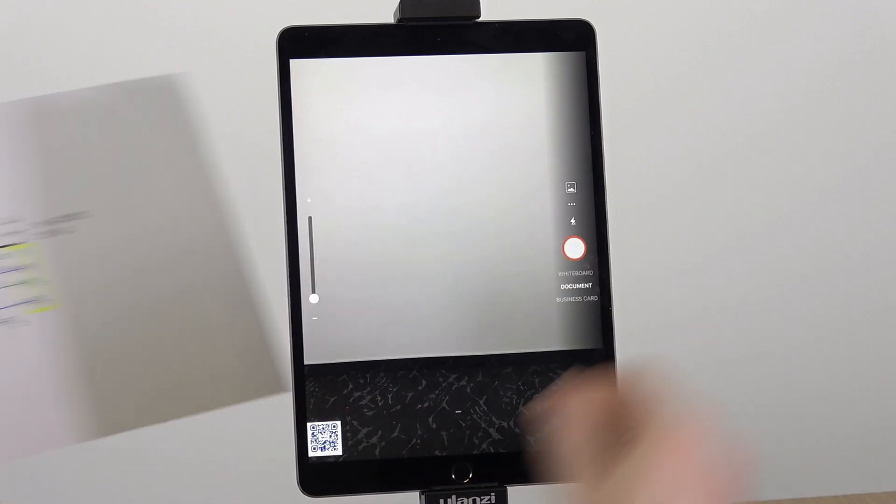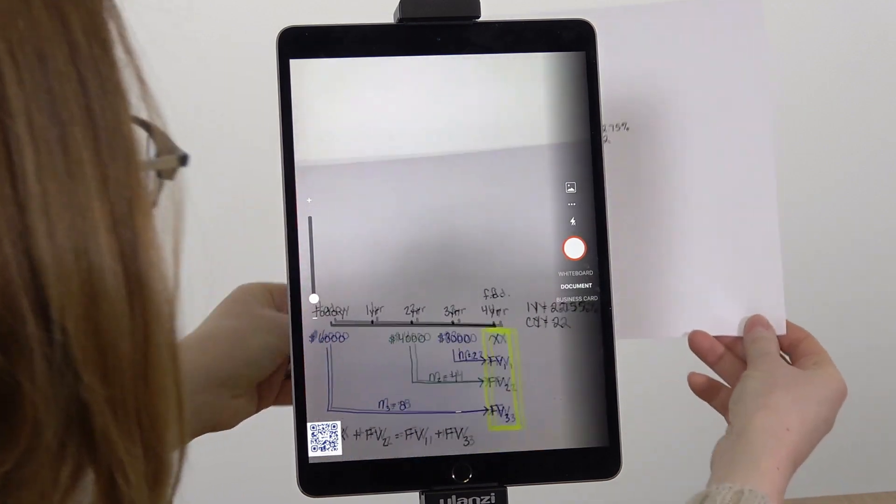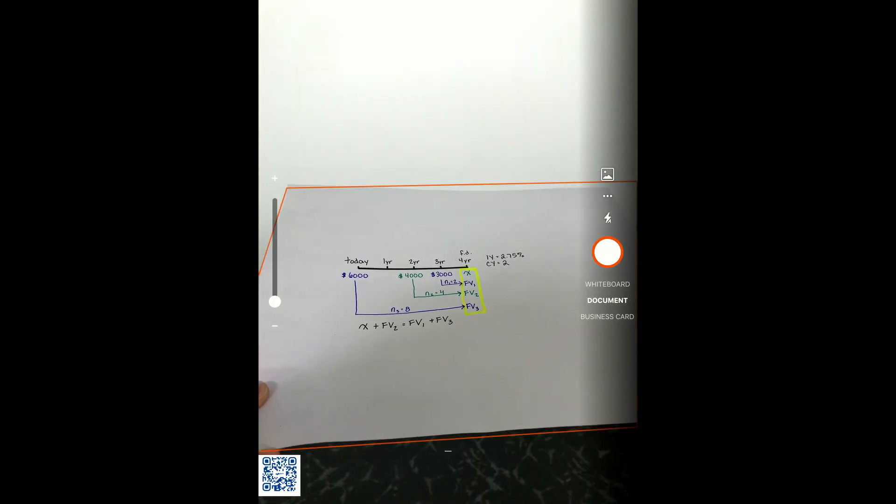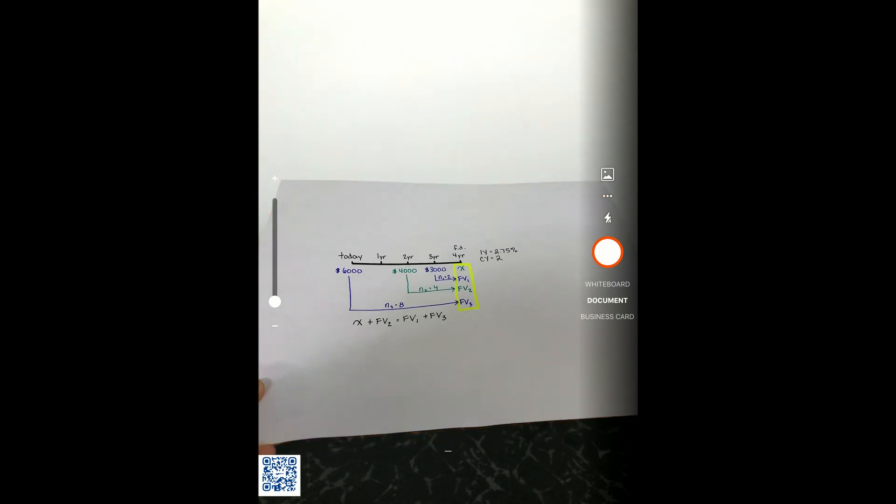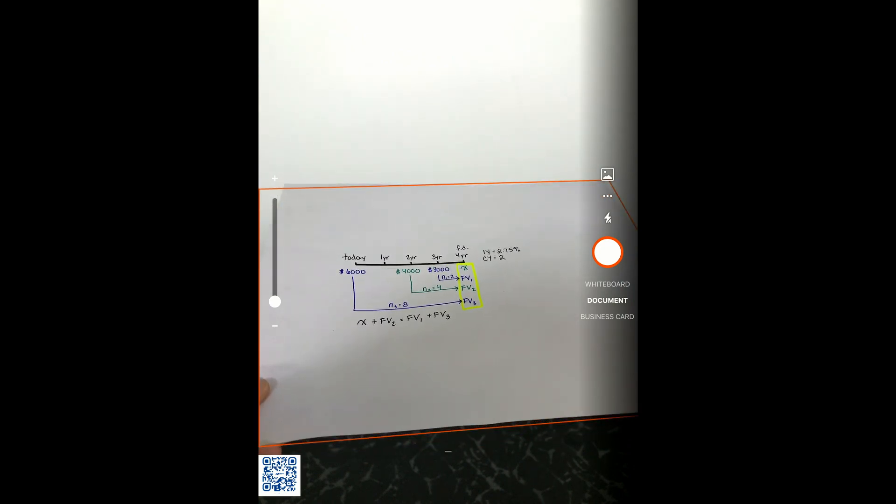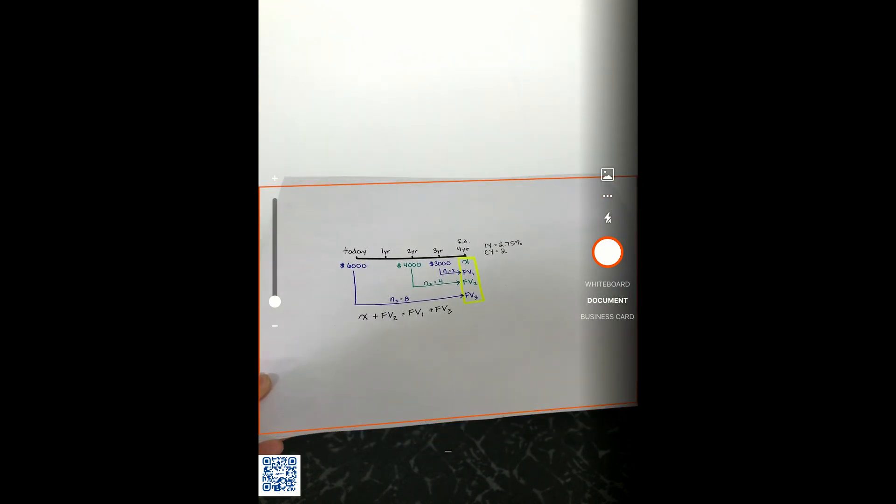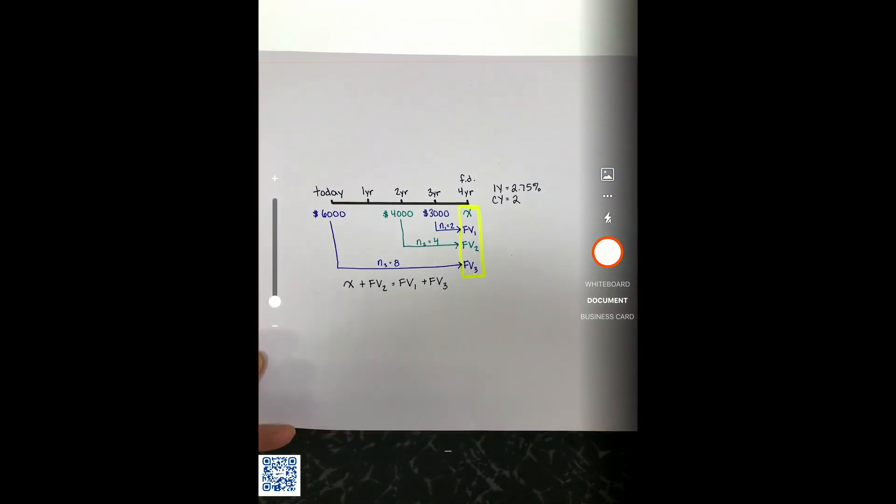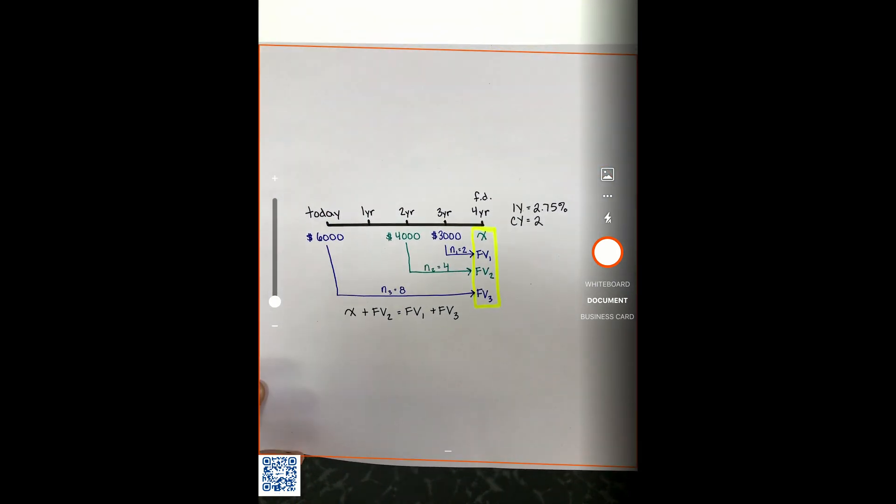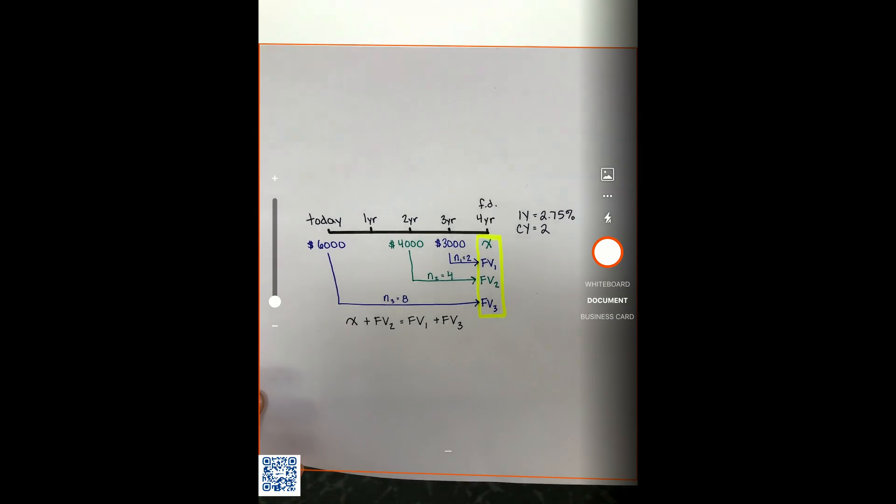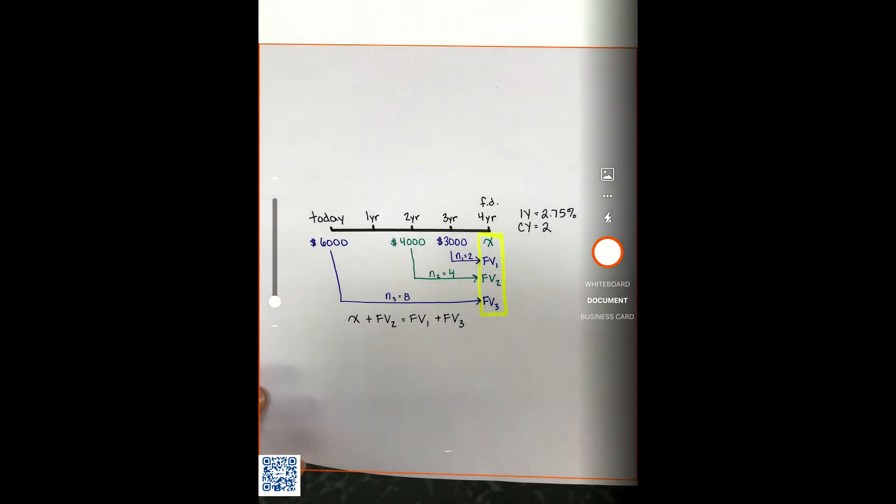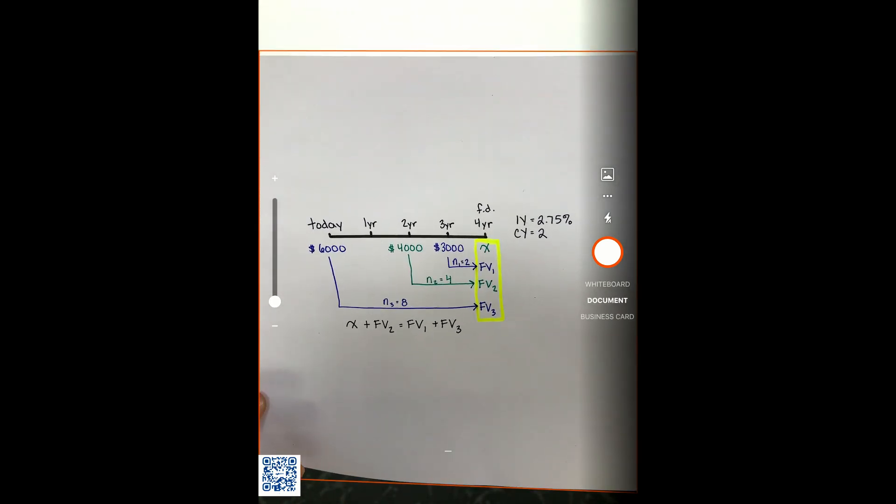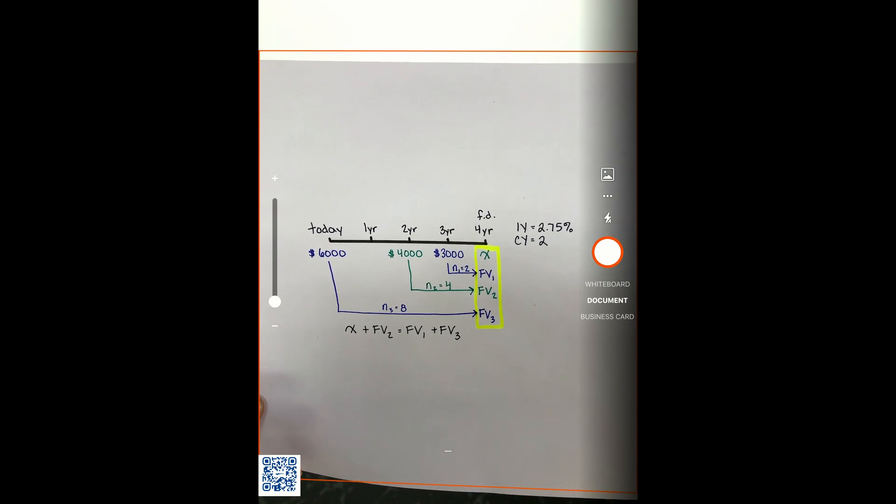When you're ready to take a picture, line up your work. It's best to take a picture as straight as you can. For example, taking a photo of your work on an angle is very difficult to crop and read, so take a photo as straight as you can within the frame of your camera.